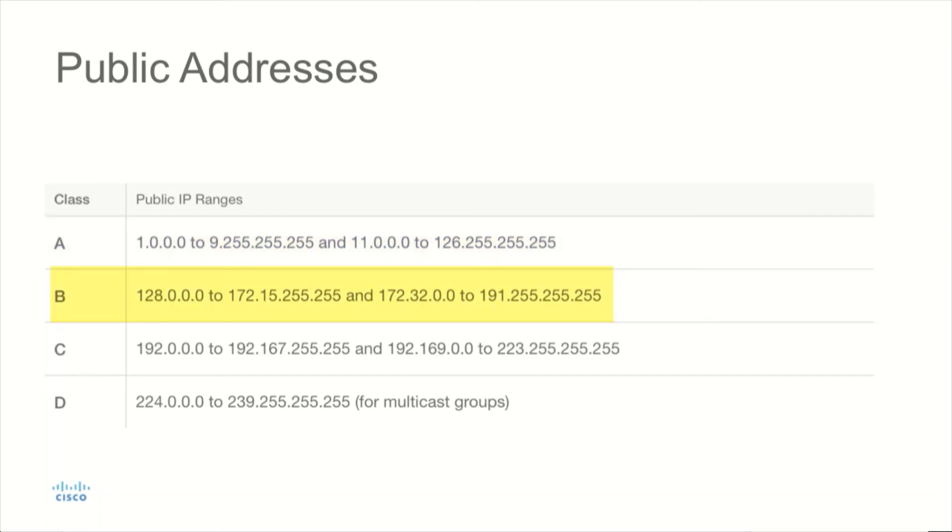In the Class B address space, you're going to find anything from 128.0.0.0 through 172.15.255.255. And then it's going to jump to 172.32.0.0 through 191.255.255.255.